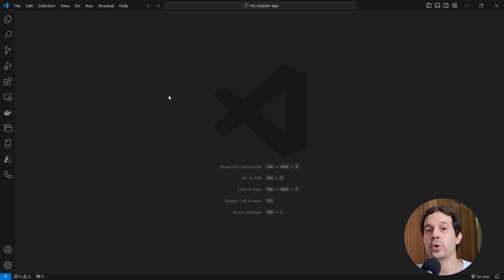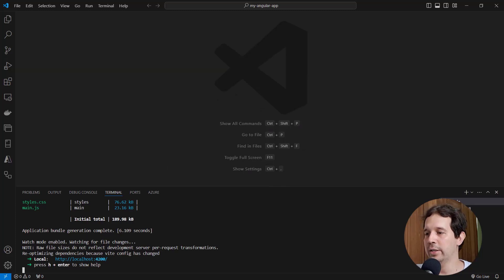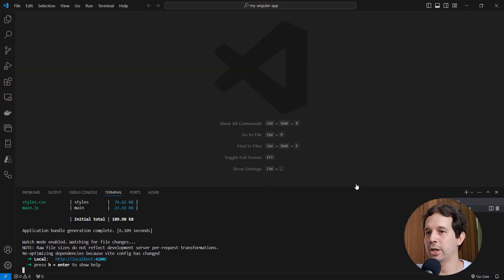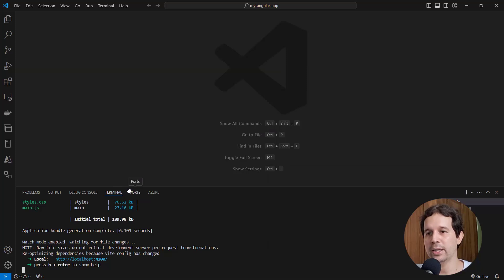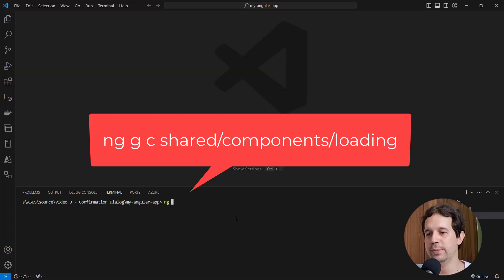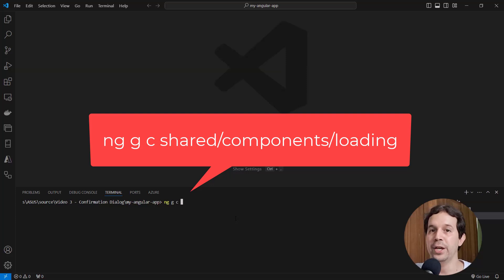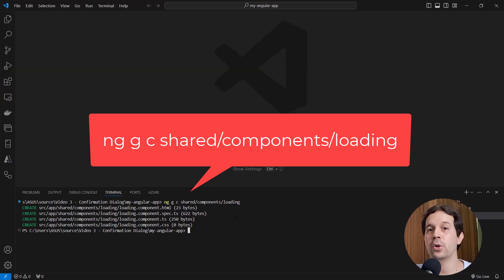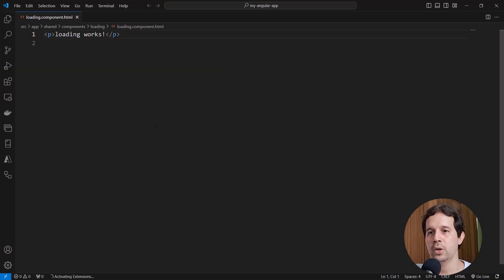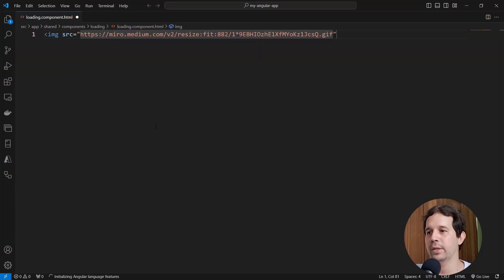I want to create a new component in which we are going to centralize our loading GIF, so that in the future, if I want to use another loading GIF, I only have to change that information in one component. Let me open the terminal with Control+Backtick, and run: ng generate component, or ng g c, shared/components/loading. We'll place the loading component in the shared components folder. Let me open the HTML and set the image source to this URL. With this, we have the loading GIF.